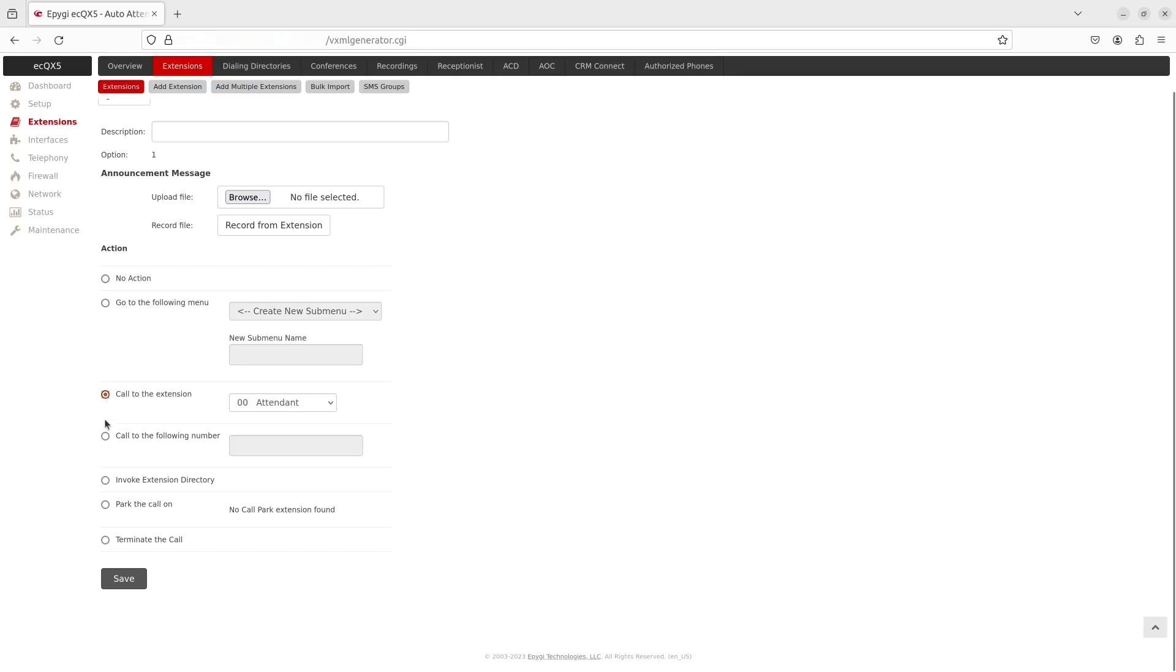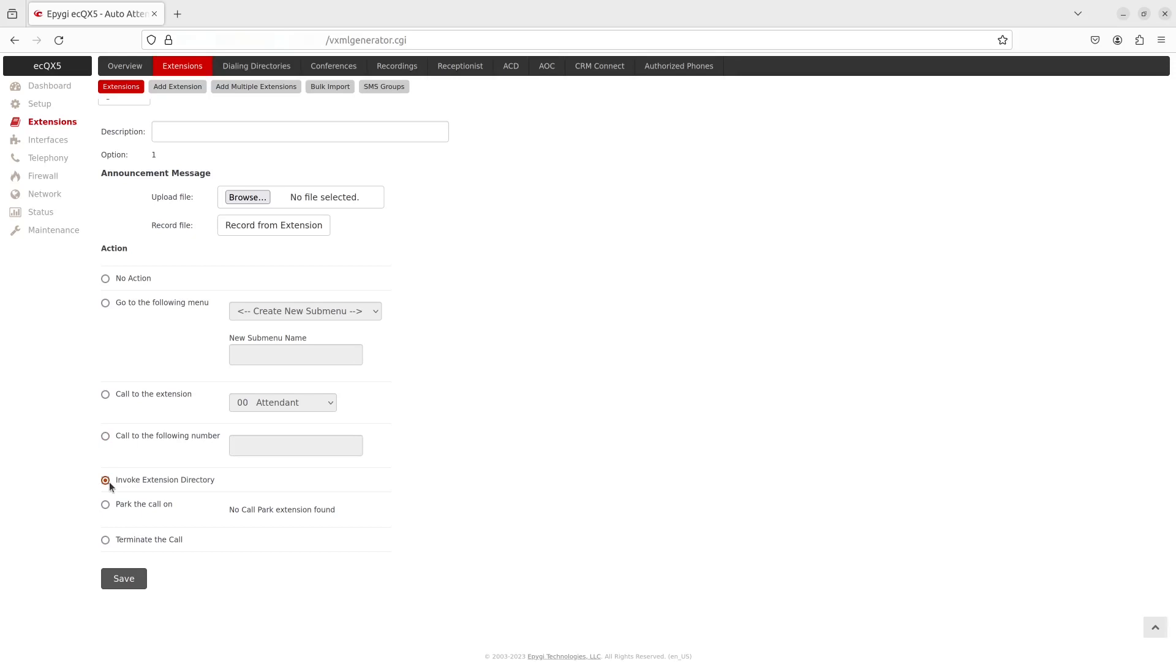Call to the following number will specify a destination via the call routing table. If you choose Invoke extension directory, this will connect to the extension directory. Select Park the call on action to route it to a call park extension. Terminate the call if you want to disconnect the call.